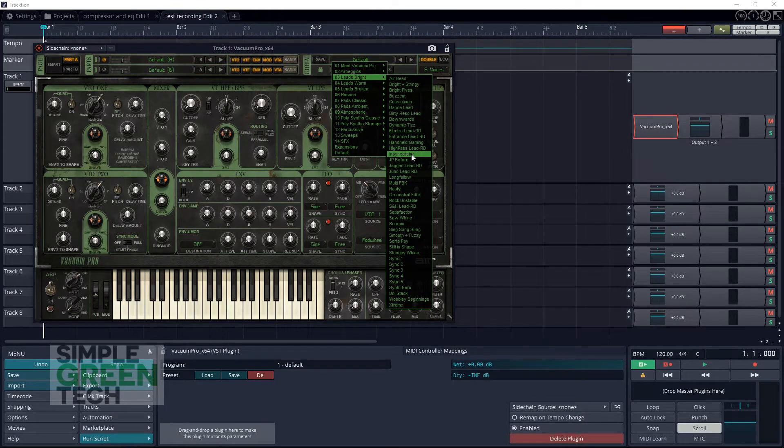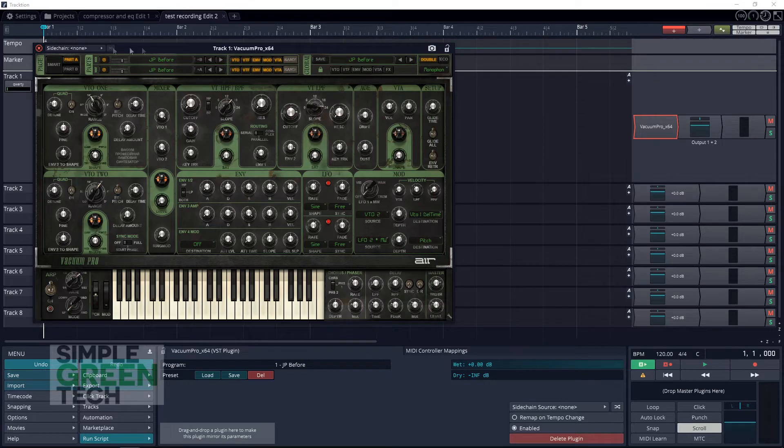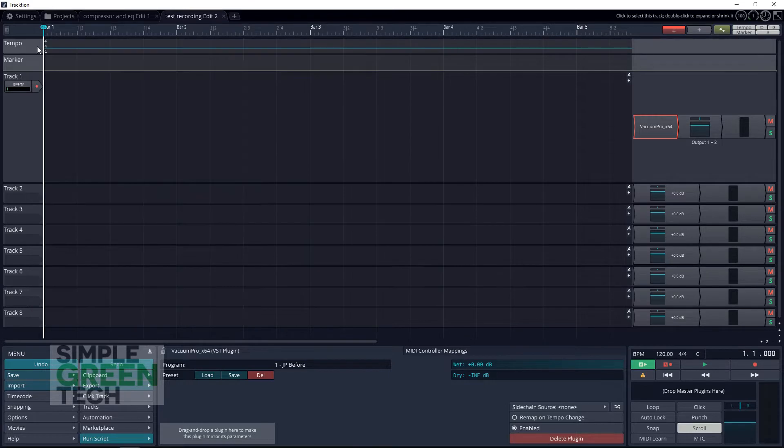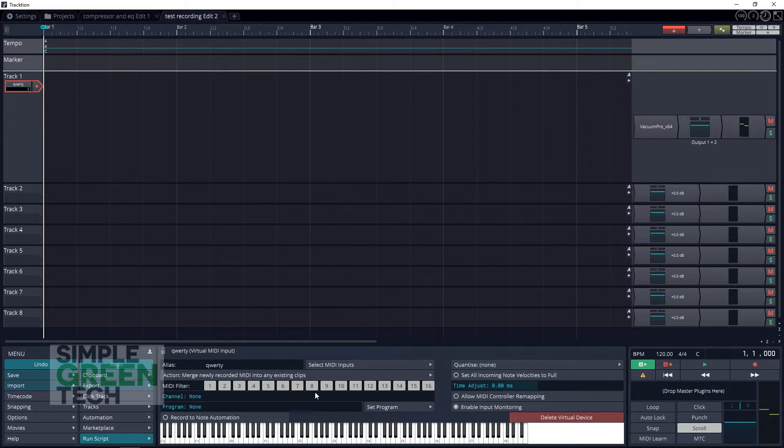One thing to note is that every time you click out of the track, you'll have to go back, click on the track, and then click down on the keyboard again before you can use your computer keyboard again.